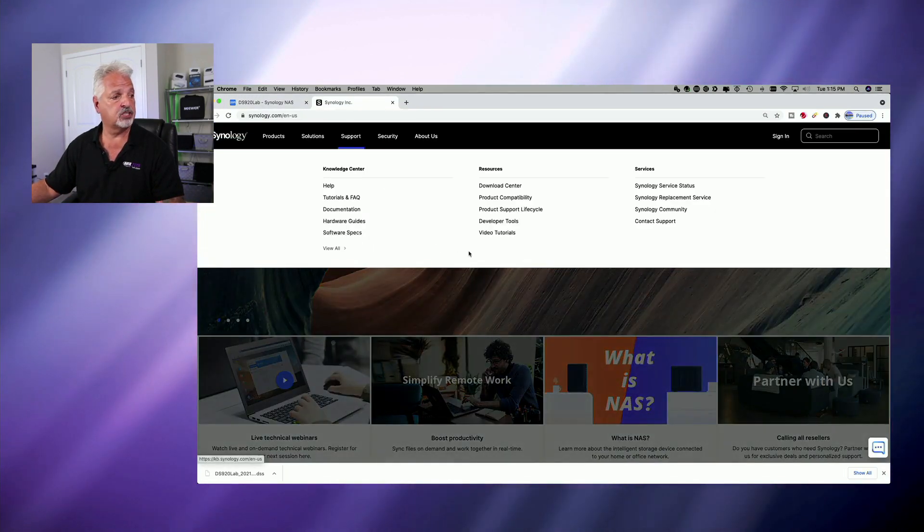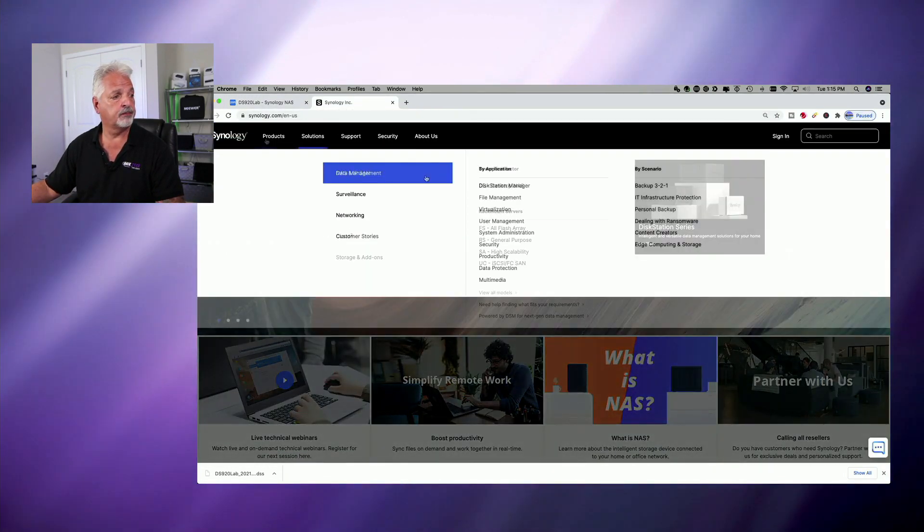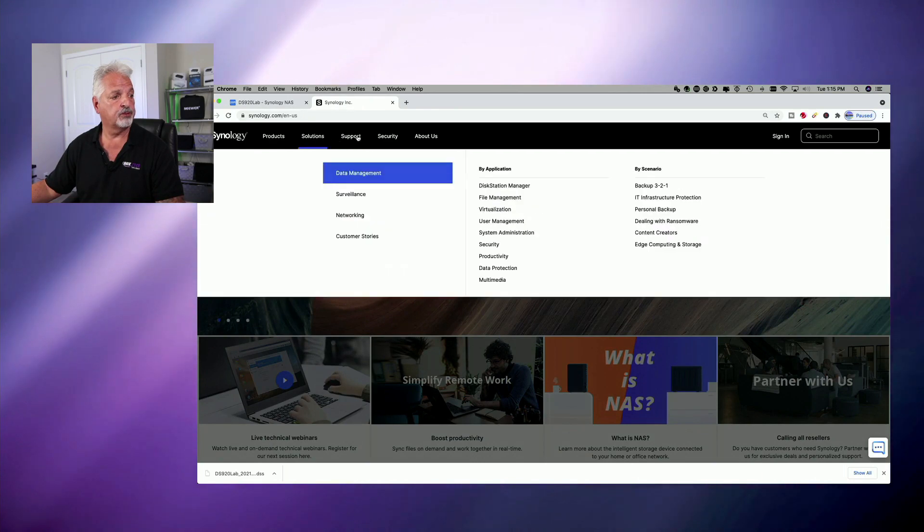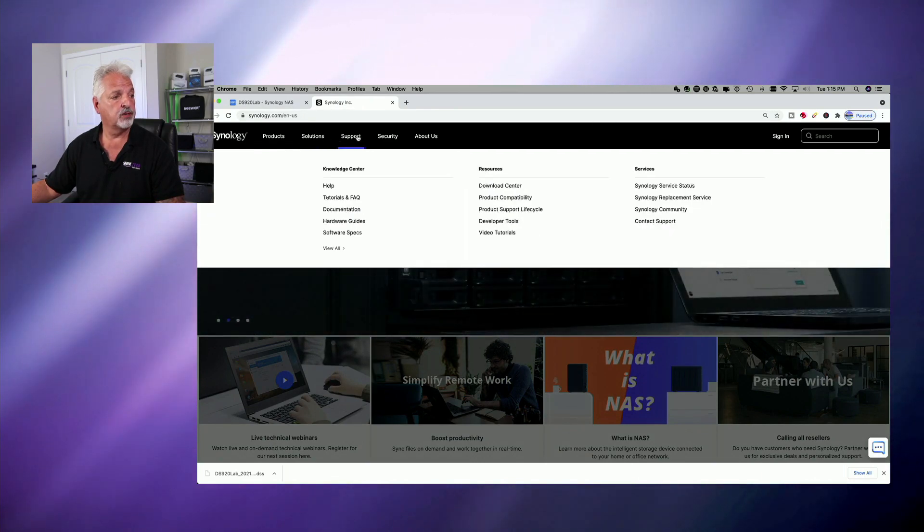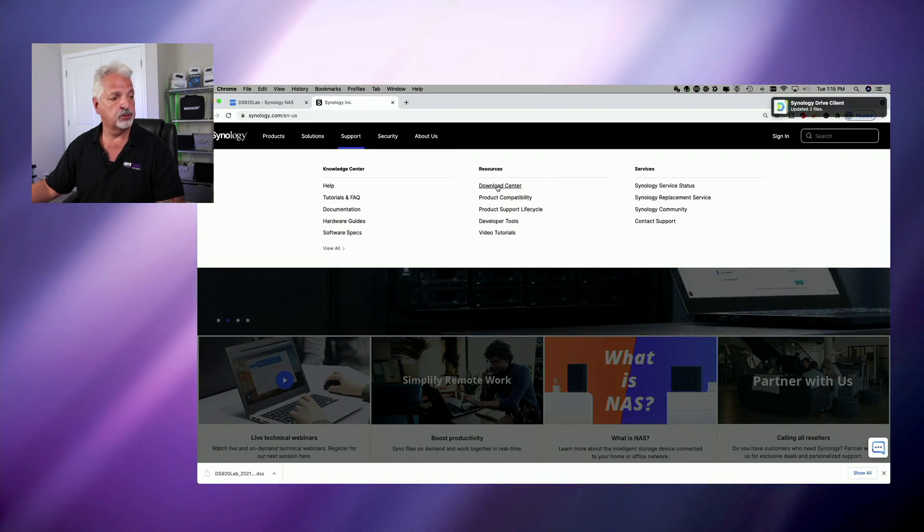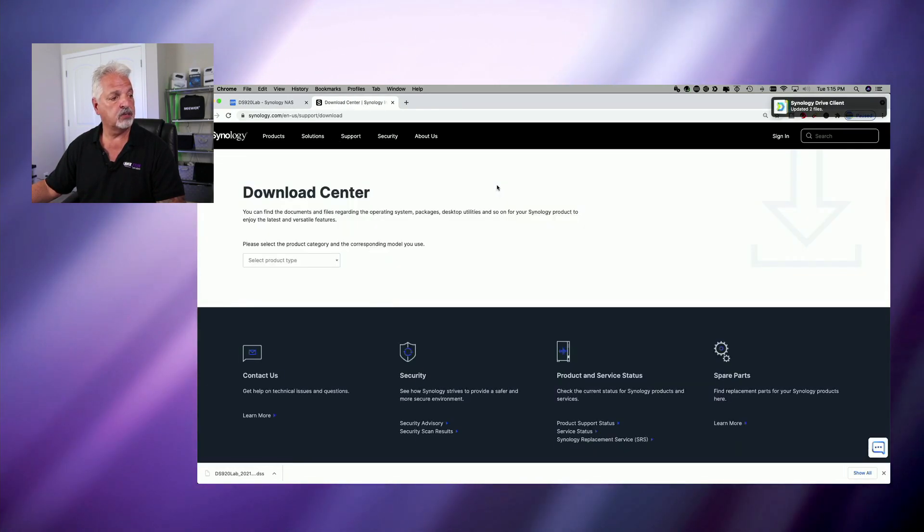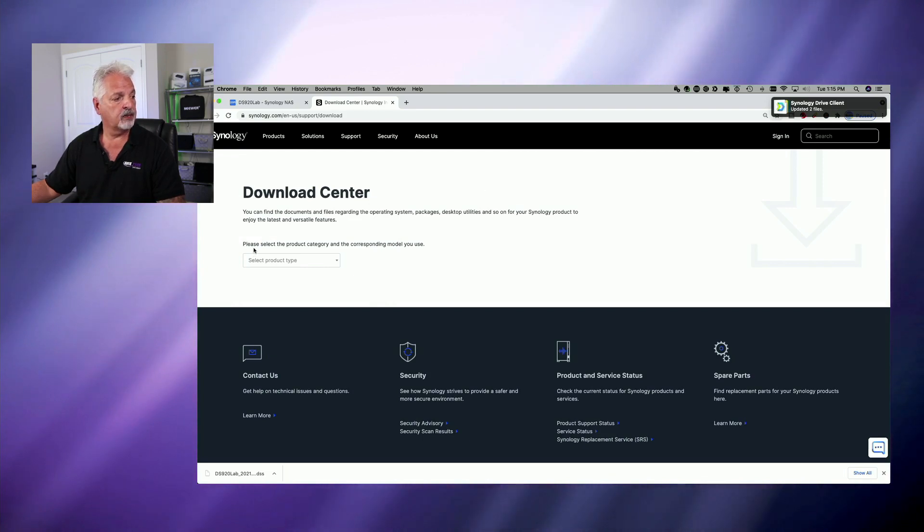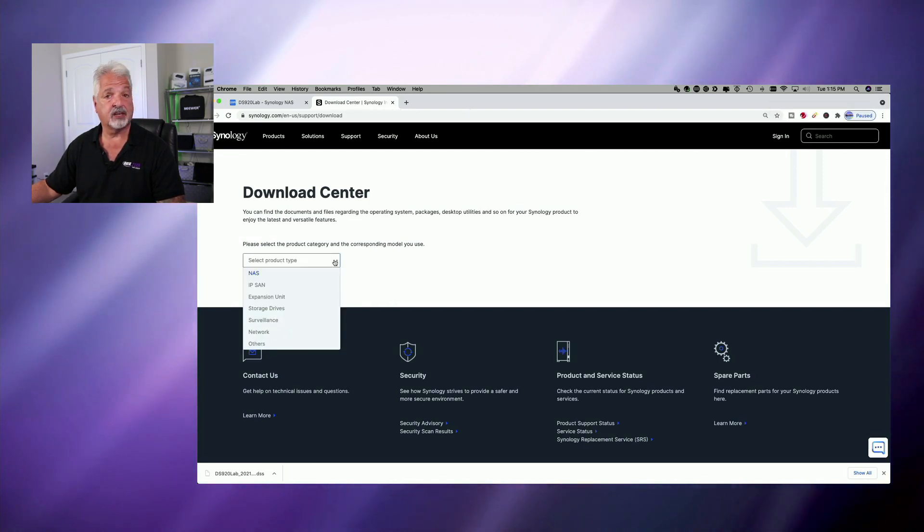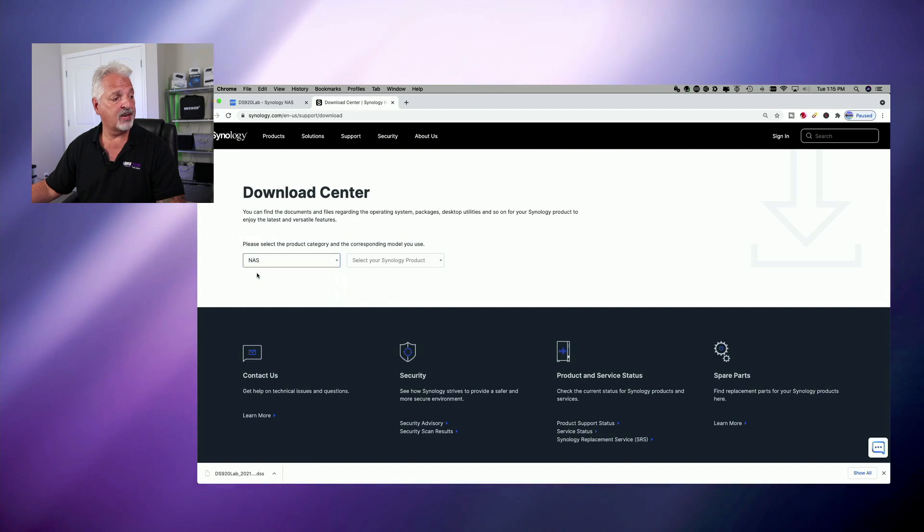So we're at Synology.com. And let's go over to the support page. Let's go to Download Center. And let's click on the drop down menu and select our product type. So we're working with the NAS today.